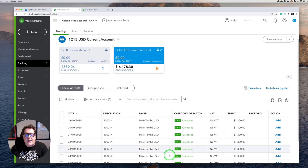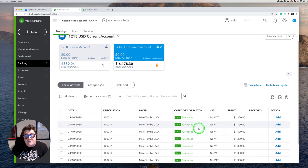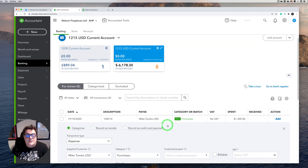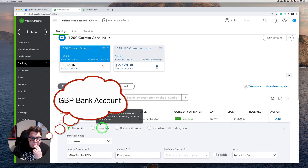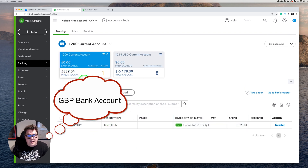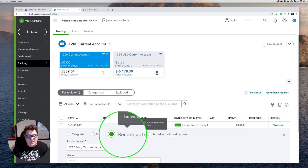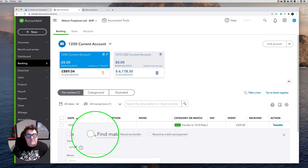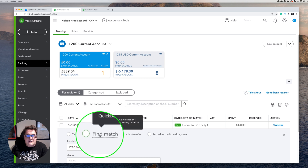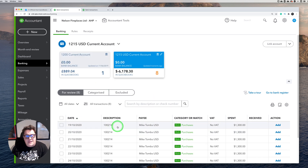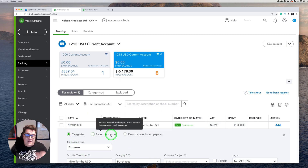The key difference, though, is that from the USD bank account page we can't interact with 'find match'. Unlike a home-currency current account — where clicking into a transaction gives you a 'find match' option — when we jump back into the USD account, that 'find match' option simply isn't there. This is your big key difference.